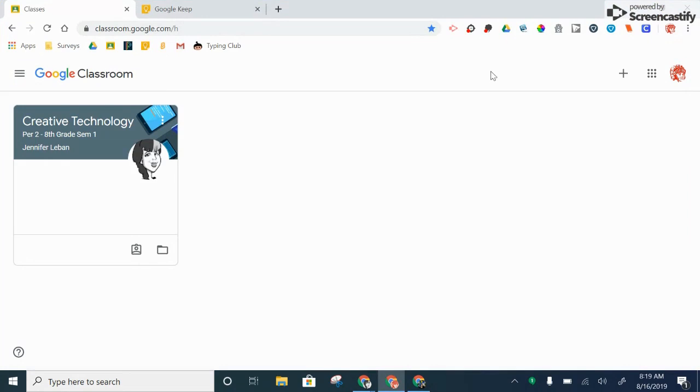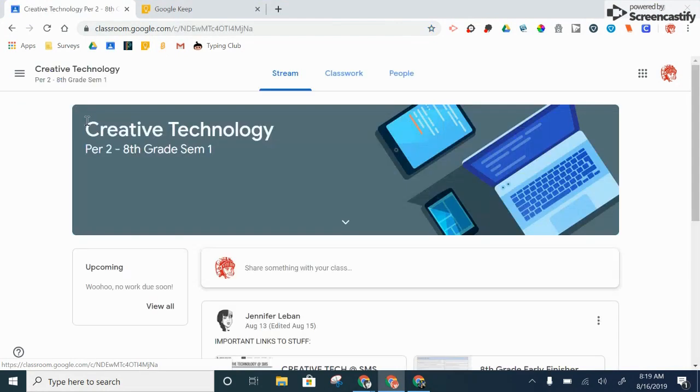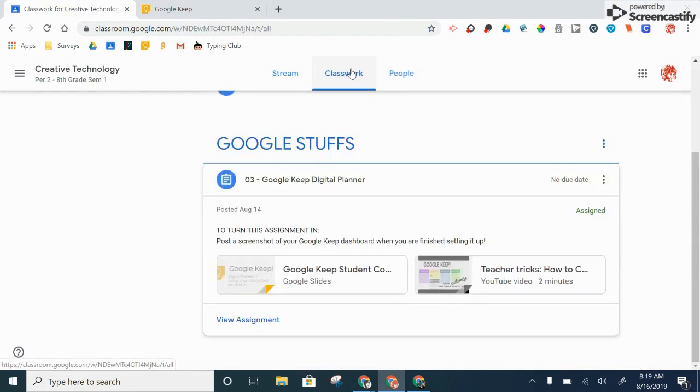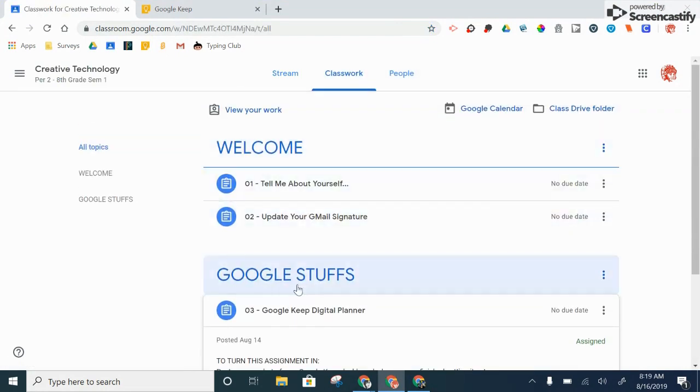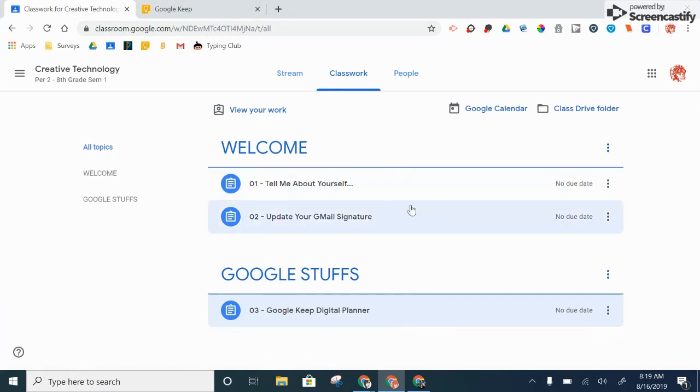All right, let's learn how to turn in work in Google Classroom. The view has changed a little bit, so if you click on your class, you go to classwork, and you find an assignment that you're looking to turn in.